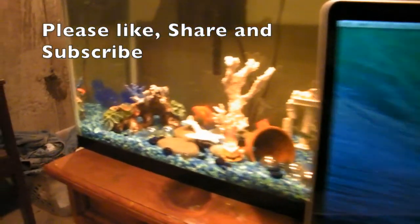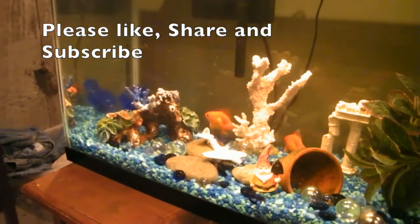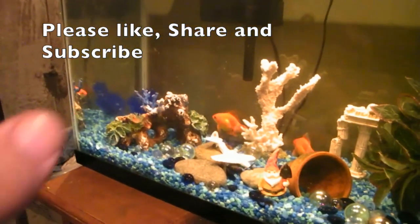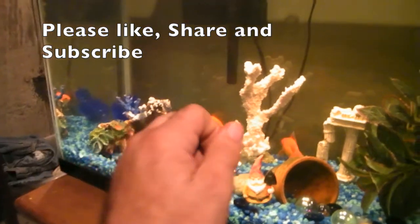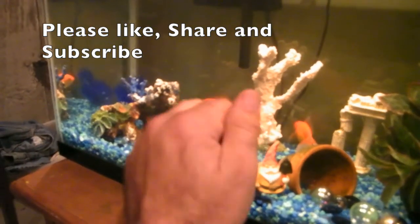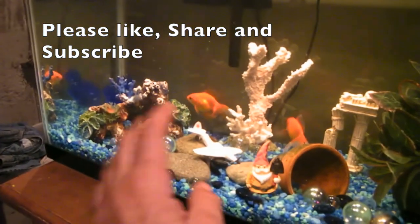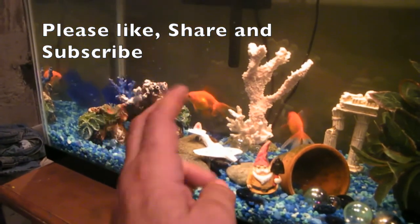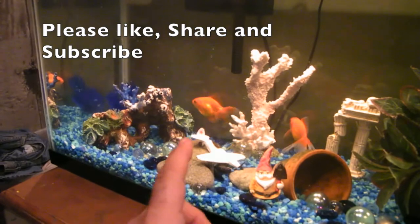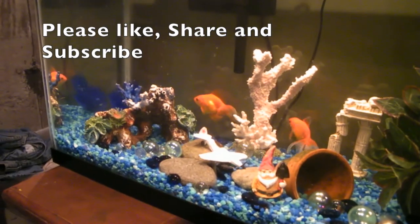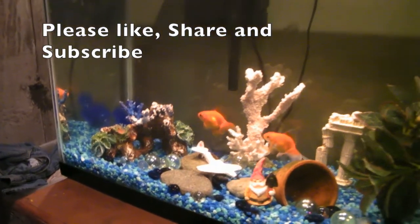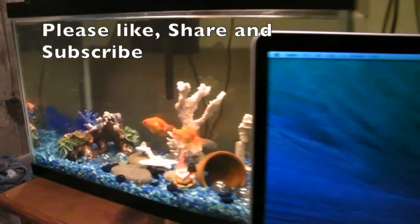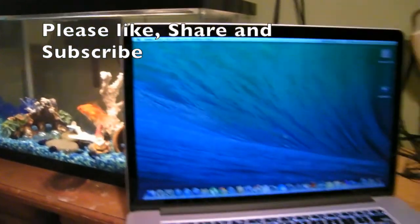Say goodbye to the fishes. Bye bye! Hey fishy fishy fishy, hey fishy fishy. Anyway, I'll see you on my next video. Bye!